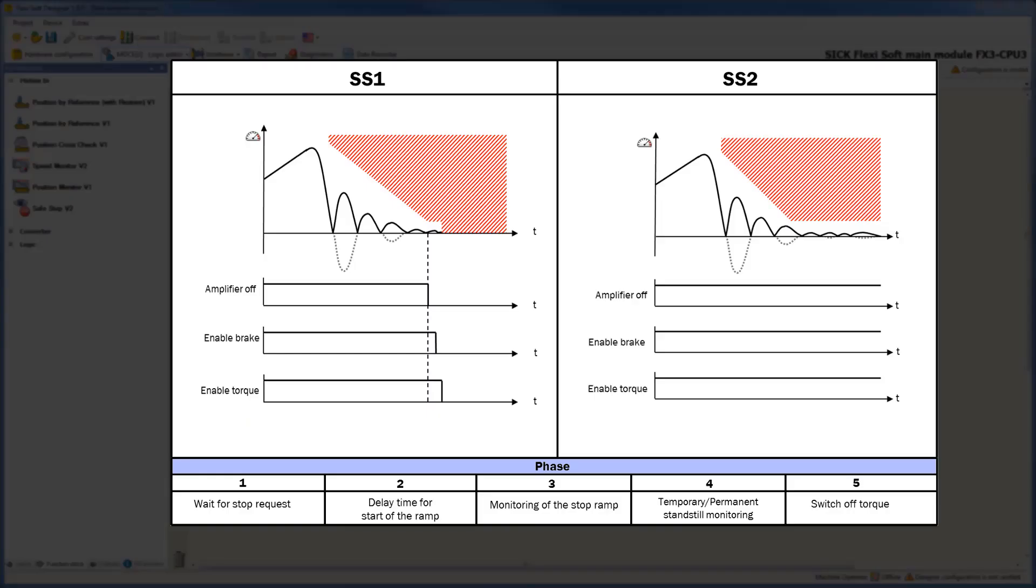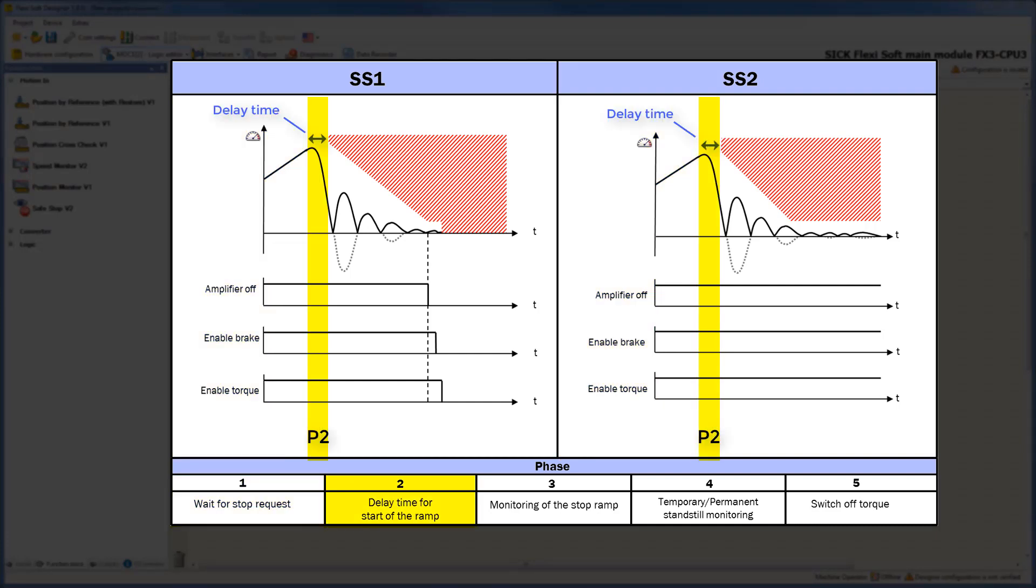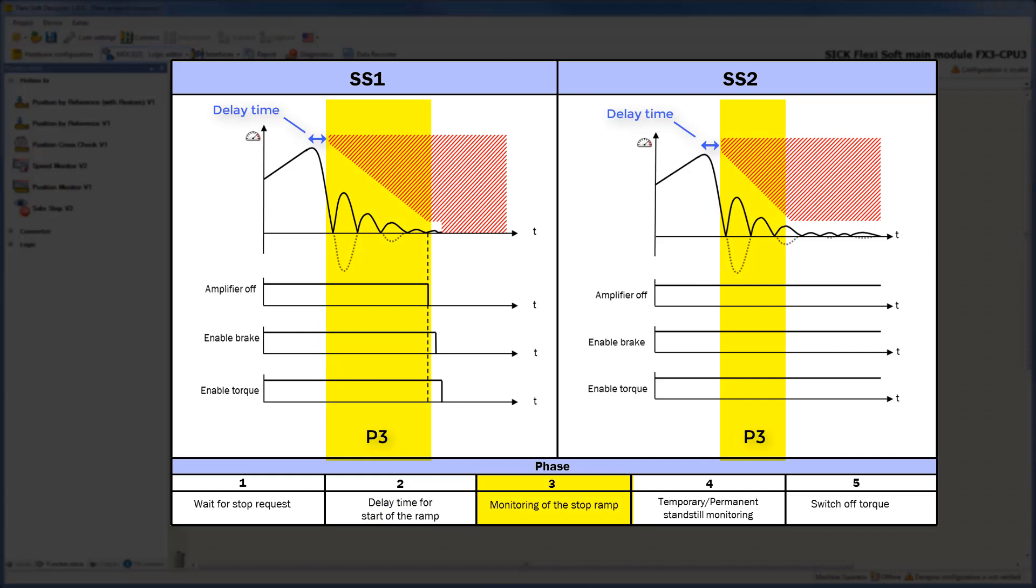Just to repeat the differences between Safestop1 and Safestop2, I want to show you a short review. Both safety functions are waiting for the stop request in phase 1. In phase 2, the delay time until start of the ramp parameter can be used to configure a delay time for the beginning of the stop ramp. When a Safestop is triggered, then the monitoring of the stop ramps begins. But remember, if the maximum speed is exceeded, then the system switches to phase 5.